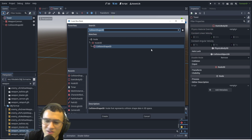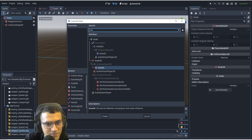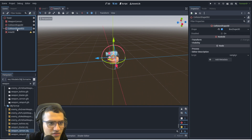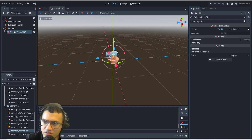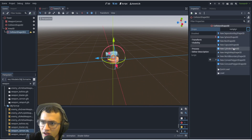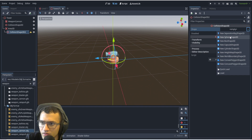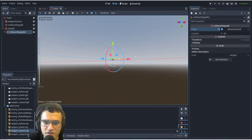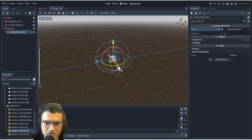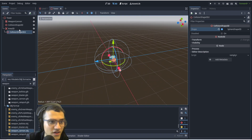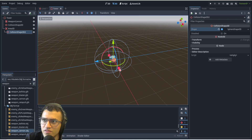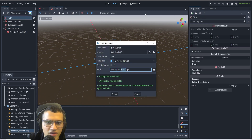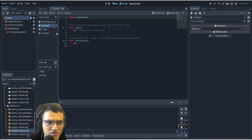Let's add an Area3D — not 2D. We'll duplicate the collision shape. We'll reset this and give it a sphere, making it as big as you want — as long as it's big enough to detect the mobs. Let's rename this to 'mob_detector' because that's what it is.